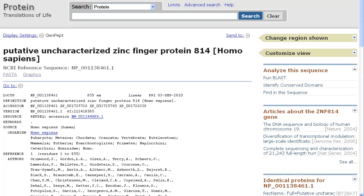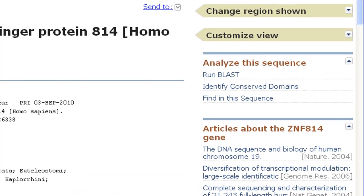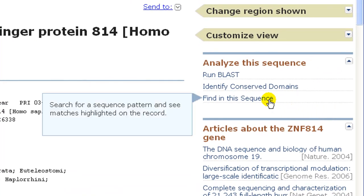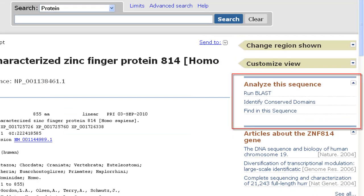This tutorial describes the function called findInThisSequence, which appears on records in the Entrez Nucleotide and Protein databases in the AnalyzeThisSequence section of the page.